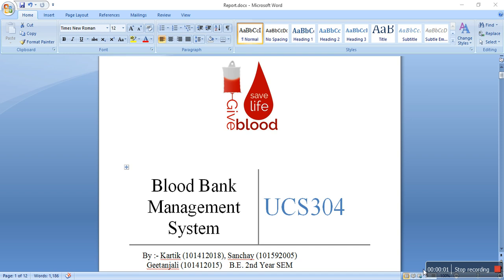Hey guys, this is Karthik and this is Sanche, and we are going to show you our IMS project which is on an online blood bank management system. The project is mainly made by me, Sanche, and Gitanjali, and we are from BE 2nd year Software Engineering and Management branch, Thapar University.